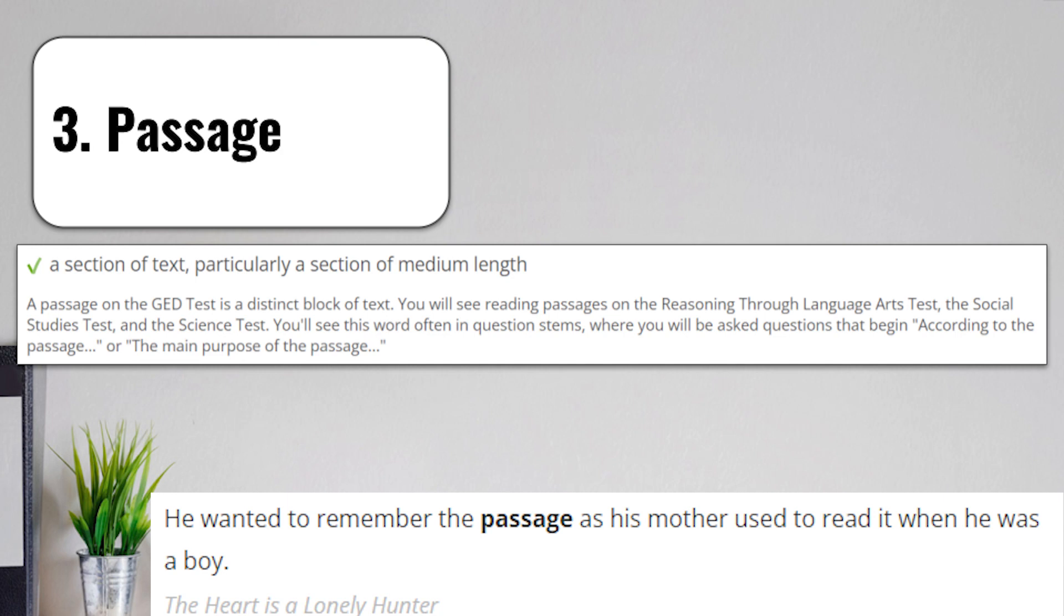Term number three, passage, means a section of text, particularly a section of medium length. A passage on a test is a distinct block of text. You will see reading passages on various parts of different tests. It's very common in anything having to do with language arts reading. You might have to read a passage before writing something in response.